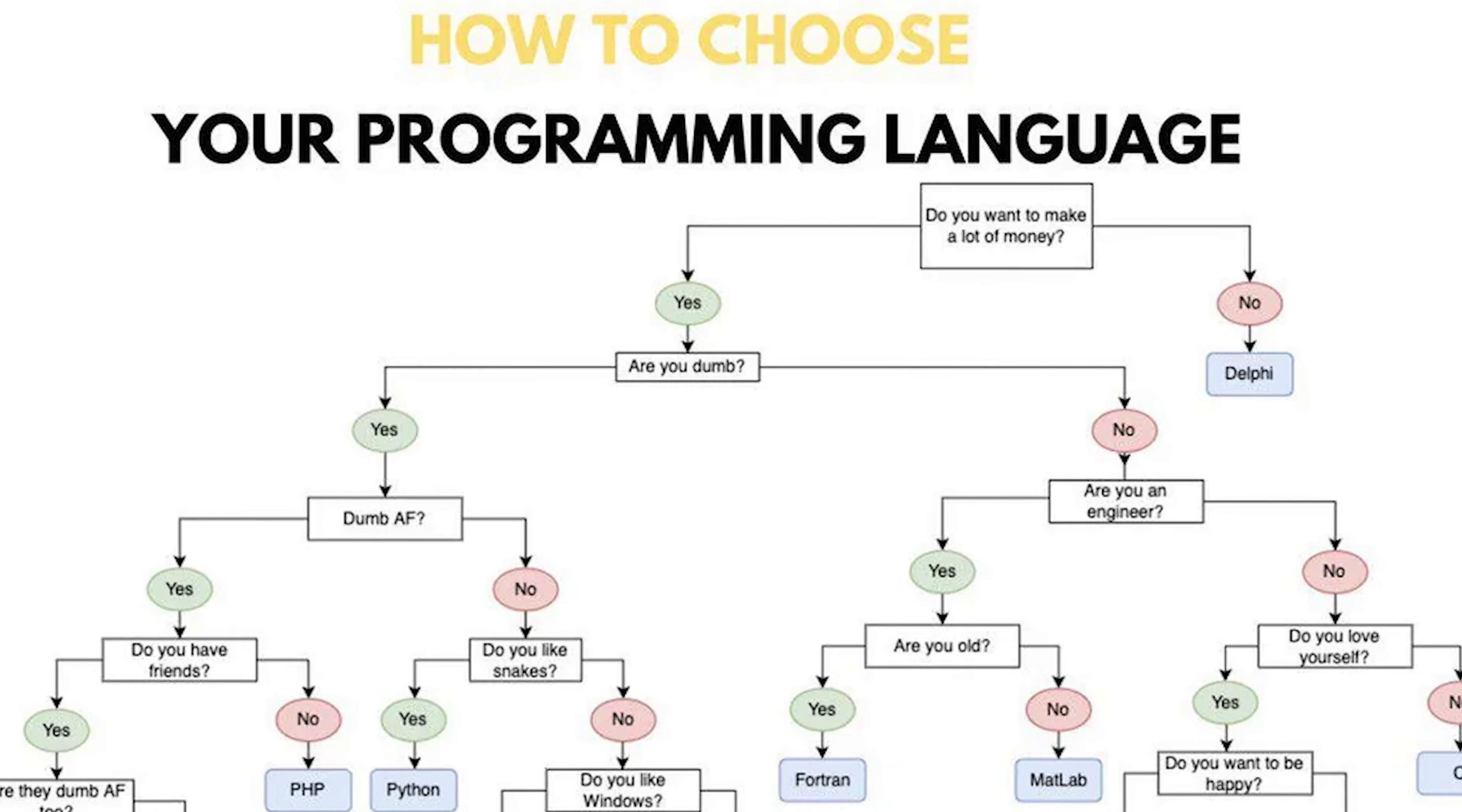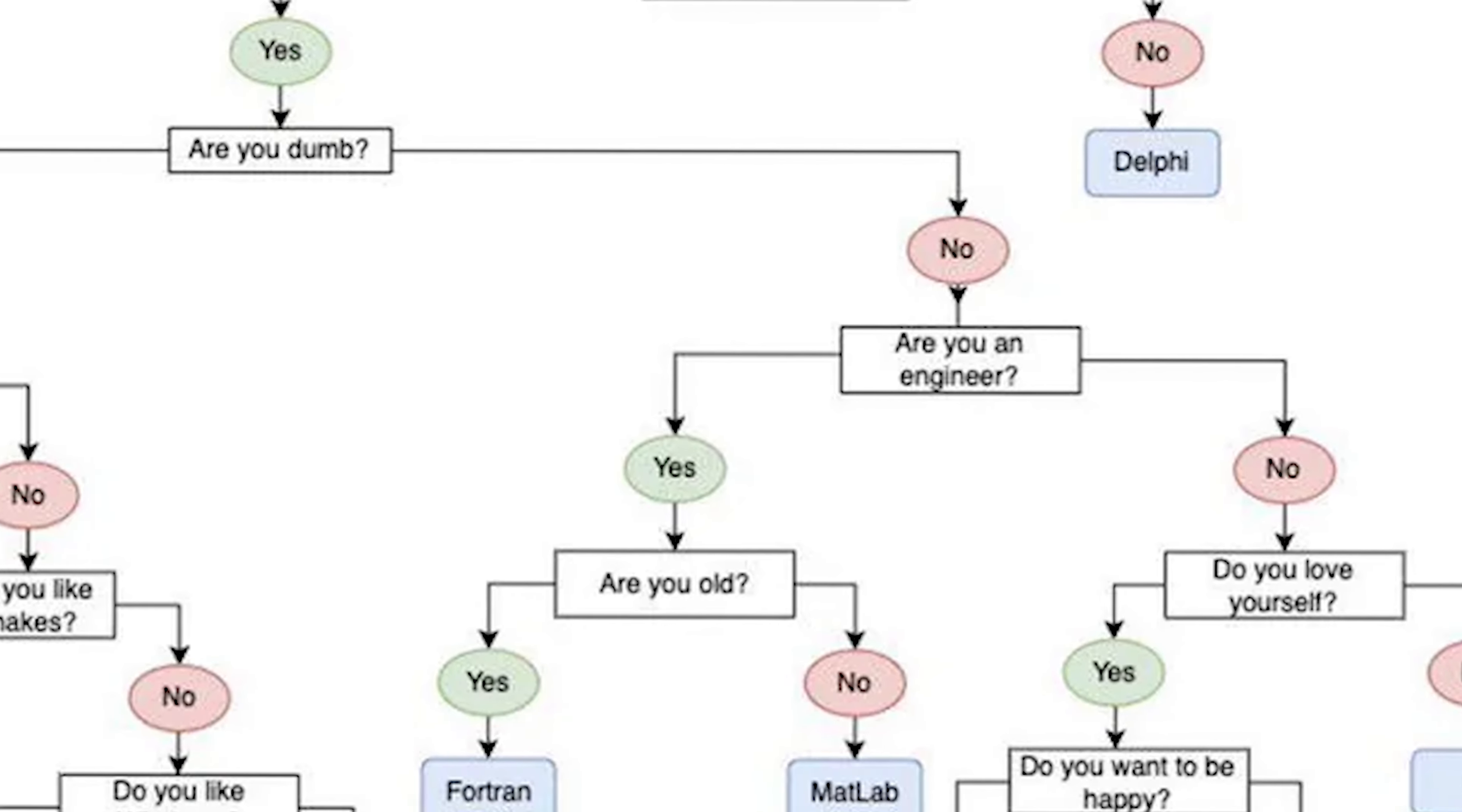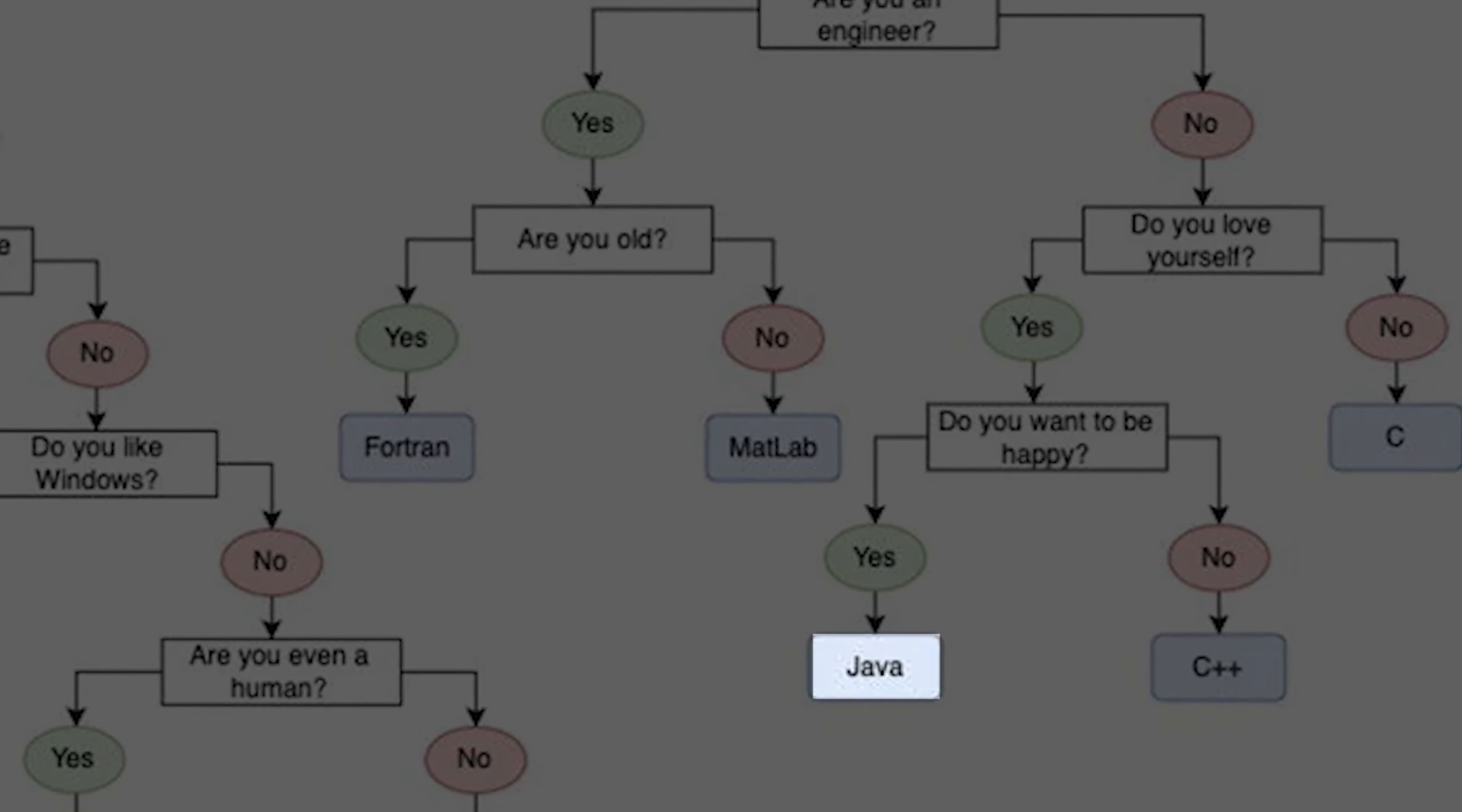According to this graph, if we want to make a lot of money and if we are not dumb and if we love ourselves and want to be happy, then we should choose Java as our programming language.